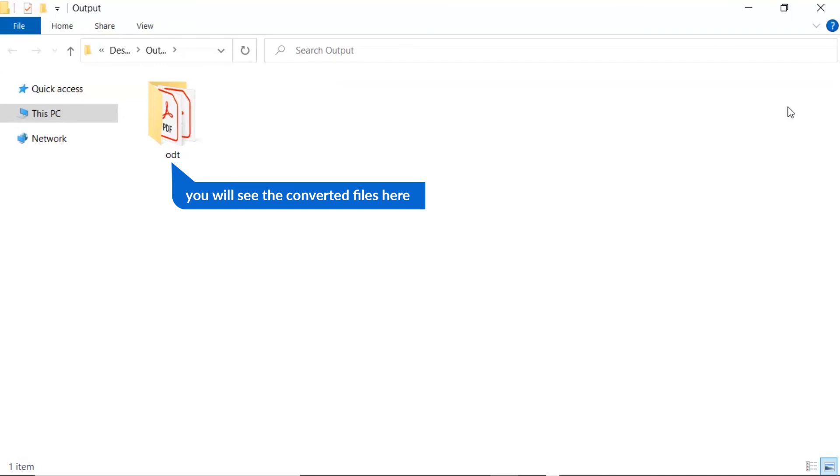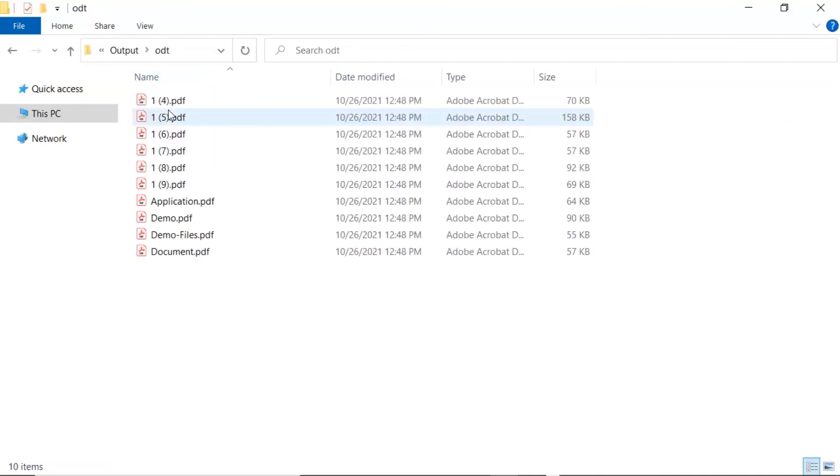Now, you will see the resultant folder. Click on it and get converted ODT files.